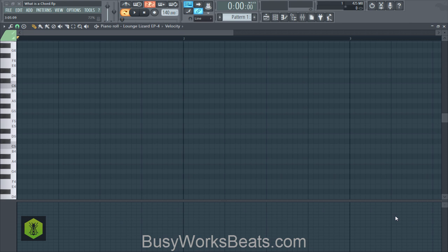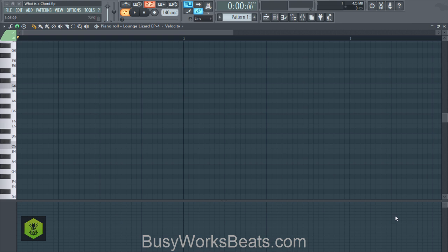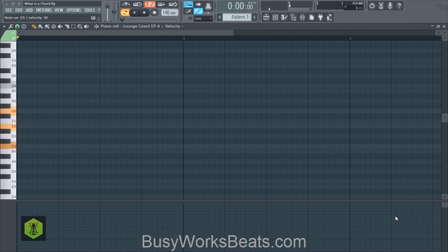The most common chords you're going to see are in the A natural minor scale or the C major scale, which uses all the white notes on your keyboard. Starting from middle C, the quick way to make chords using all the white keys is to skip every other white note. So skip D, go to E, skip F, go to G — and now we have C, E, G, which is C major, the first chord of the C major scale.